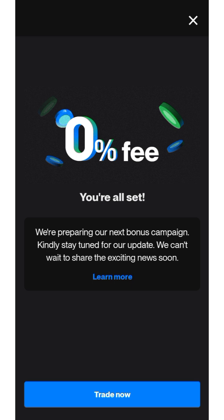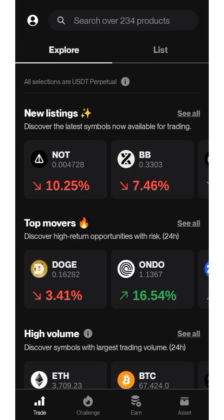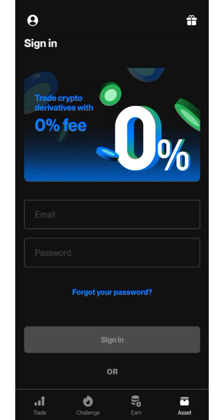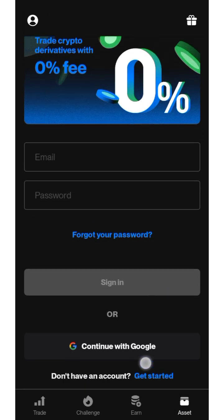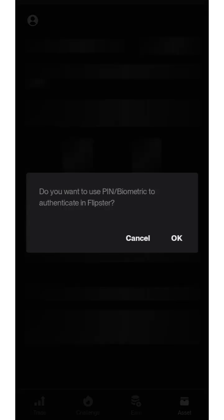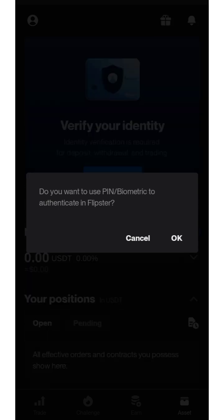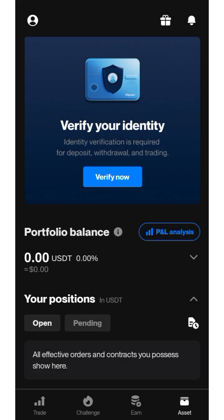You'll see a campaign page — click 'Trade Now.' I think the account was created successfully. It will ask if you want to use a PIN or biometric to authenticate — click OK. I just created an account with them and authenticated it.